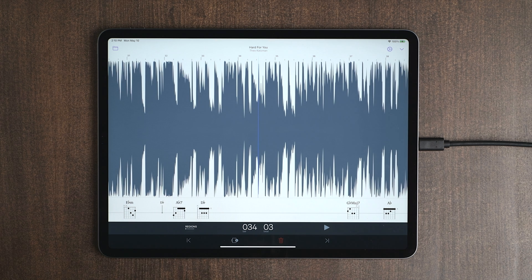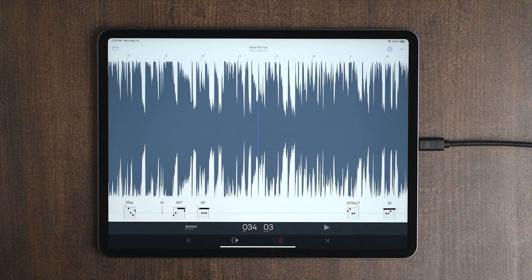You can do the same thing on the Mac by grabbing the playhead at the top of the screen and dragging it around. The scrubbing feature is really handy for identifying individual notes in a solo that are played really quickly.